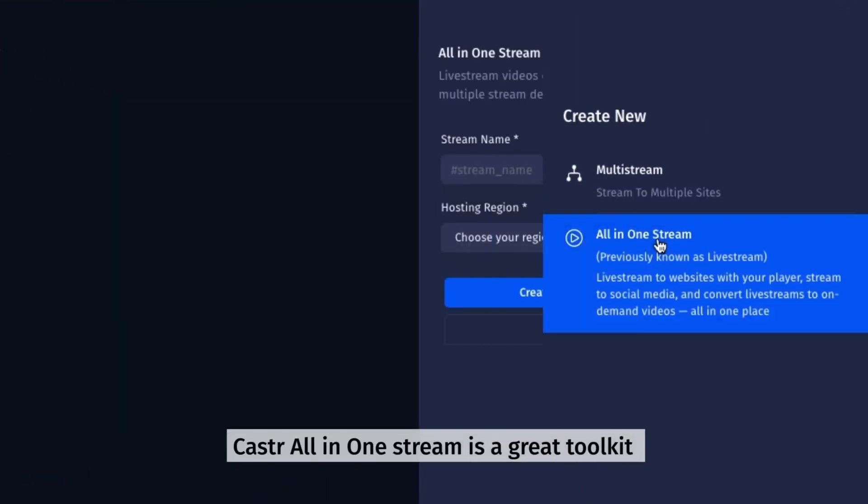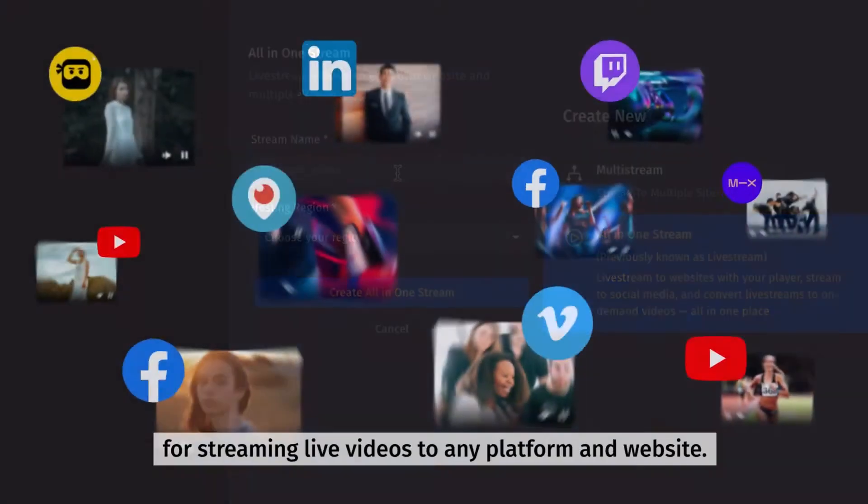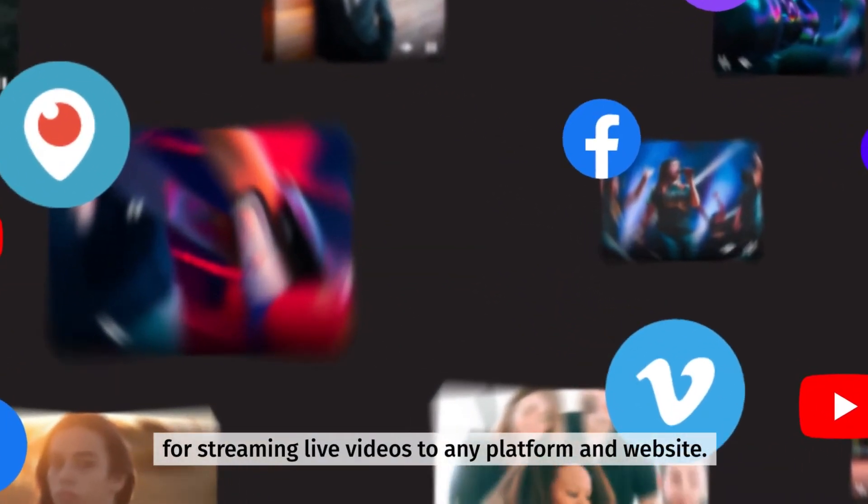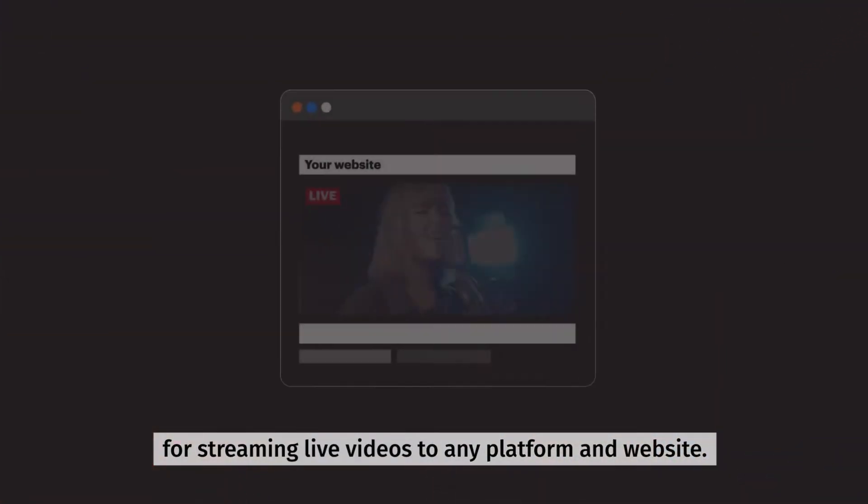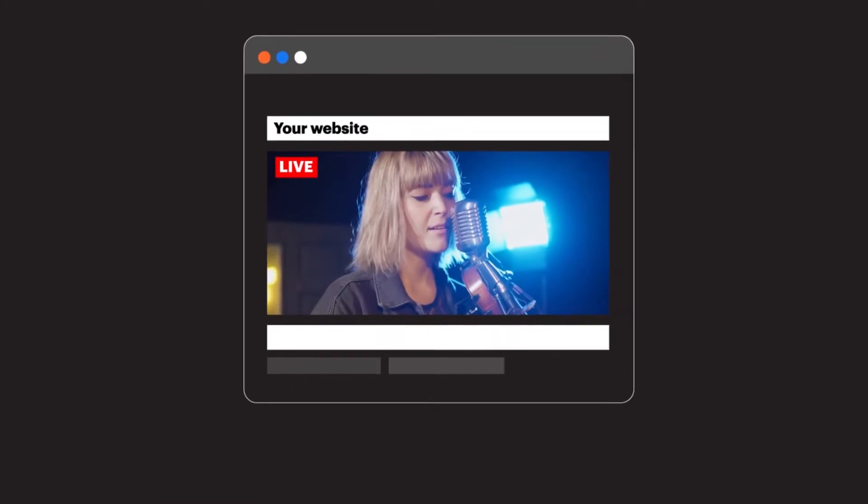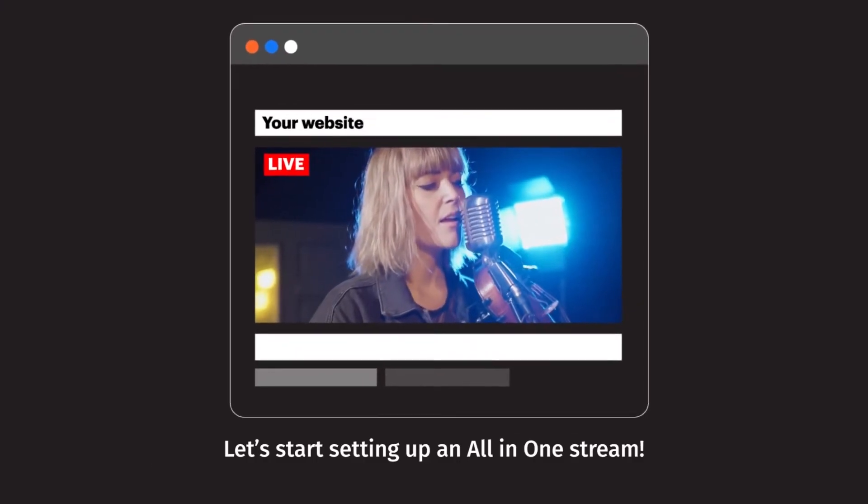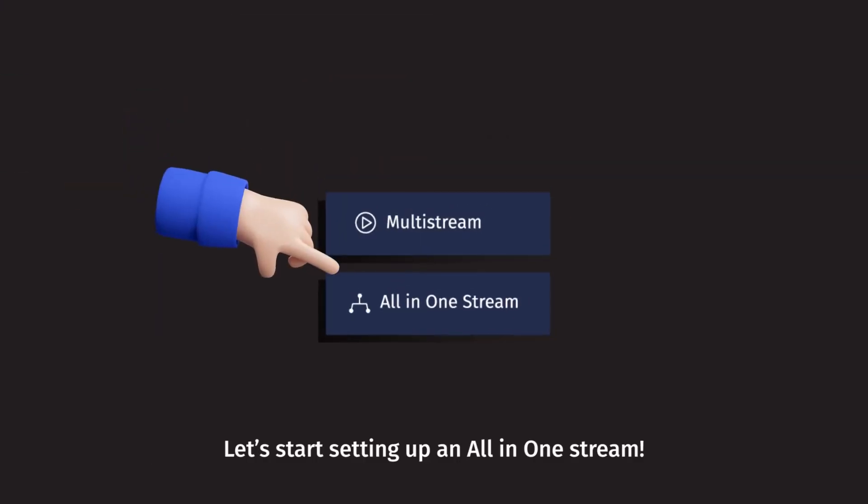Castor all-in-one stream is a great toolkit for streaming live videos to any platform and website. Let's start setting up an all-in-one stream.